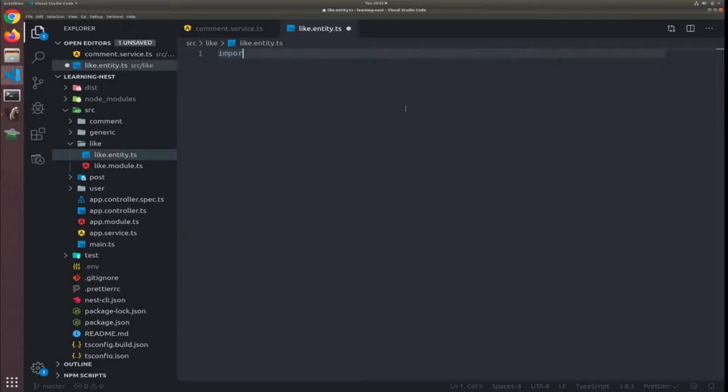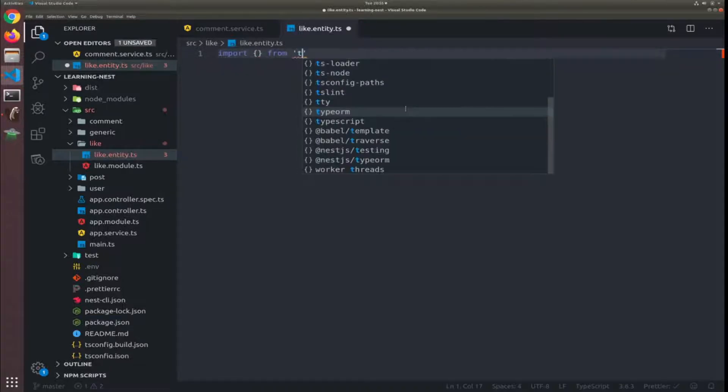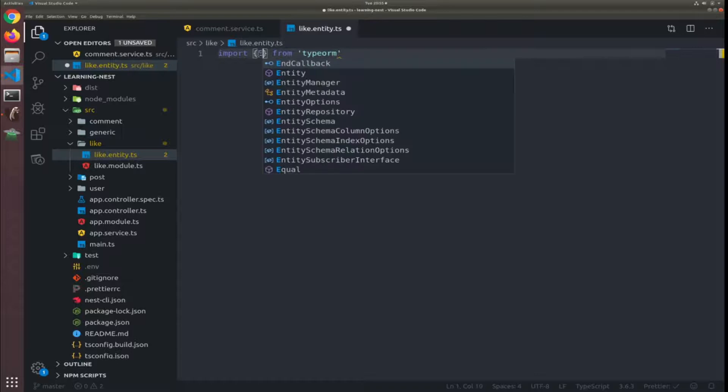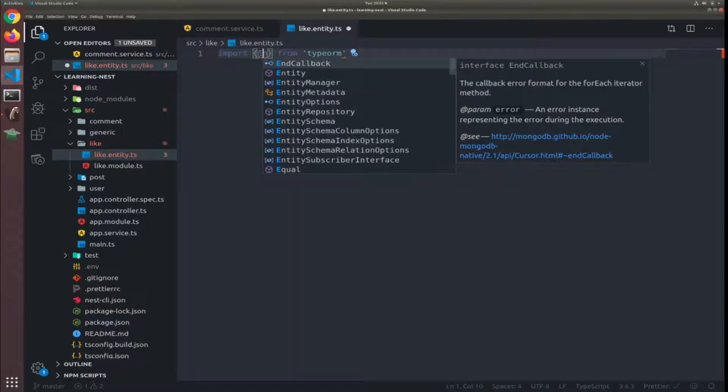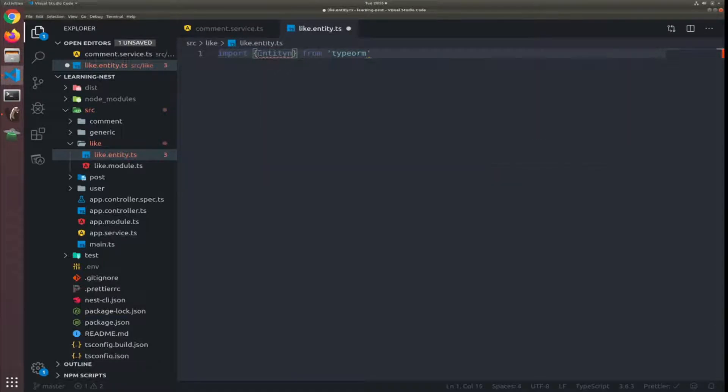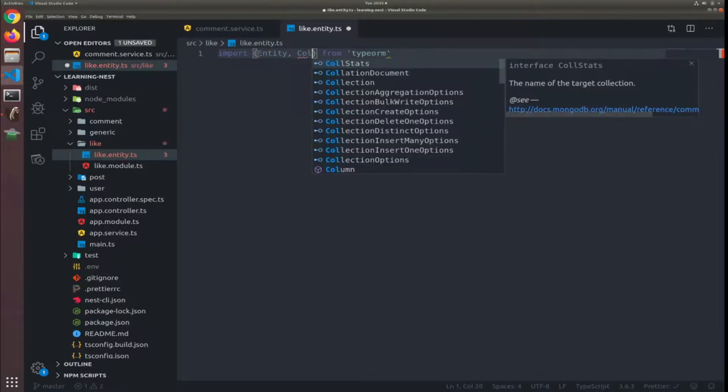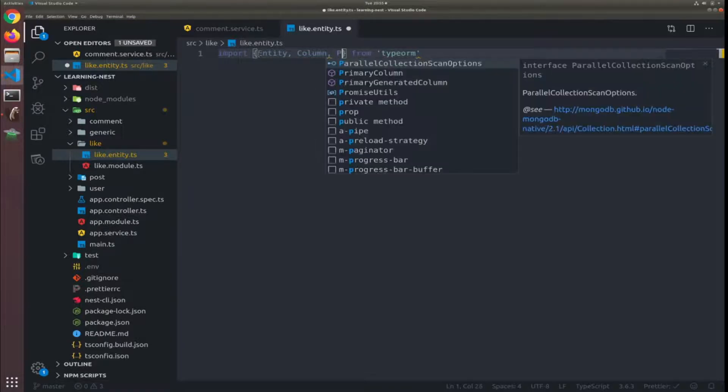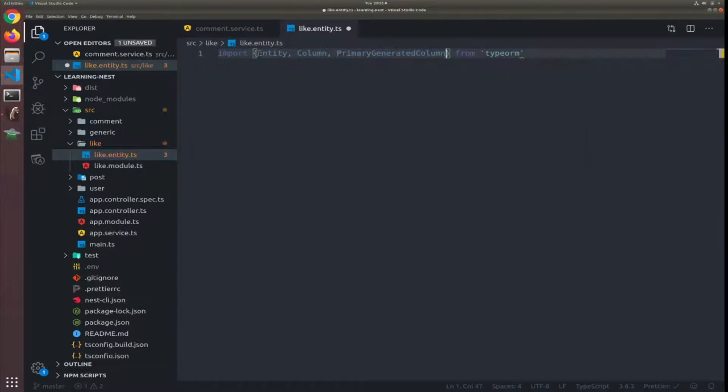I will import from TypeORM the entity, the column, the primary generated column, many-to-one relation decorator, and join column.